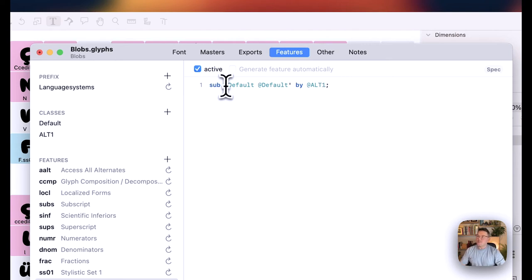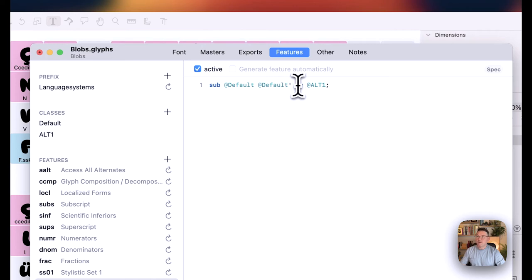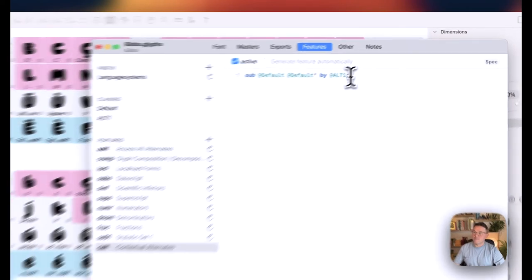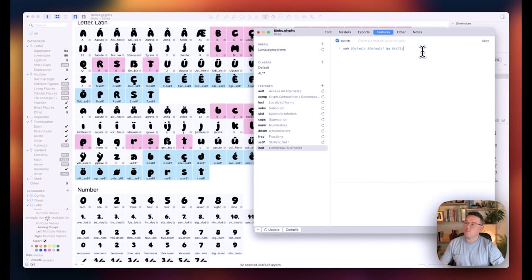So basically what we're doing is saying, if in the string of a letter we've got a standard default character, followed by another default character, it's going to change that second one to an alternate version. So that should then work as a contextual alternate.